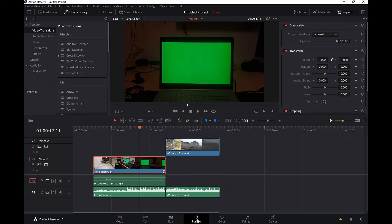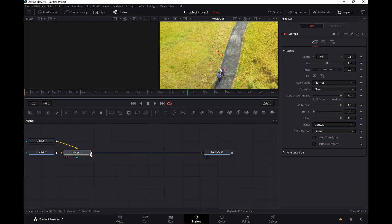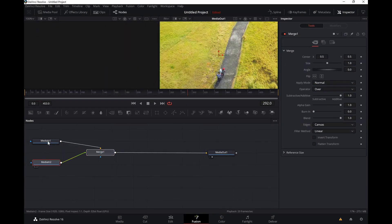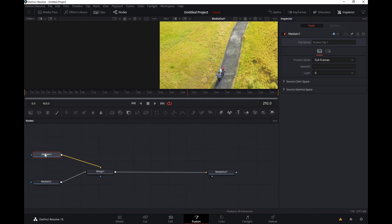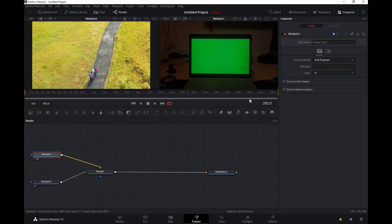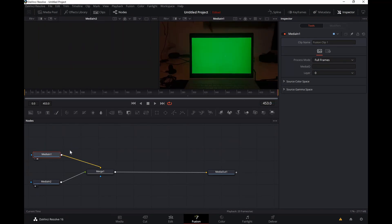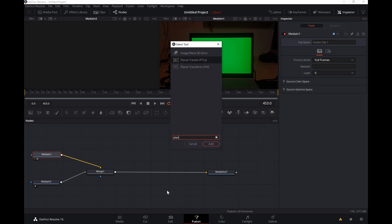Okay, after creating that new fusion clip I'm just gonna select that clip and go to fusion. This is a bit complicated but just follow it through. Media in one is the first clip with the green screen and media in two is the clip that I want to replace.